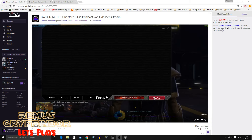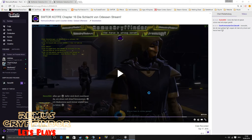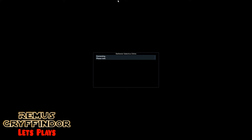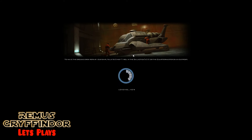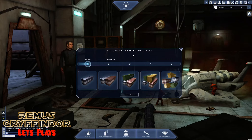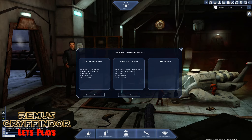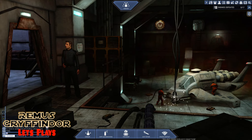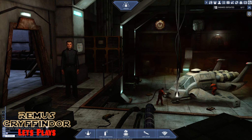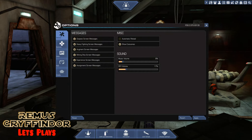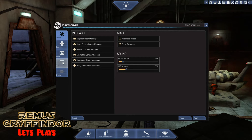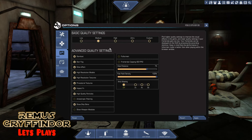The launcher is updated, so let's try to play it. Oh my god, it looks the same but it's good — I'm speechless. Let me adjust something for the graphics.